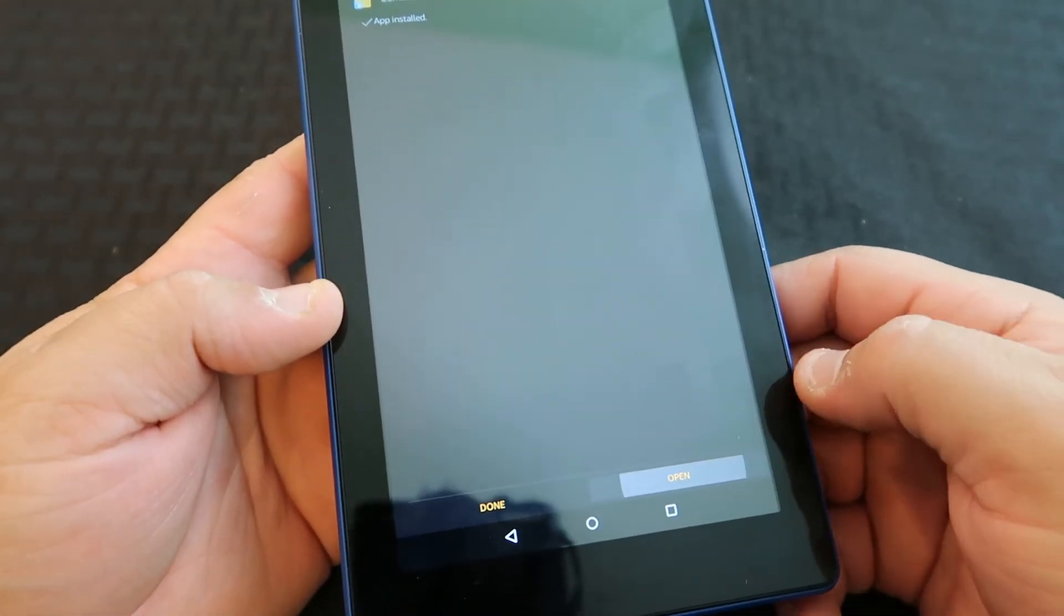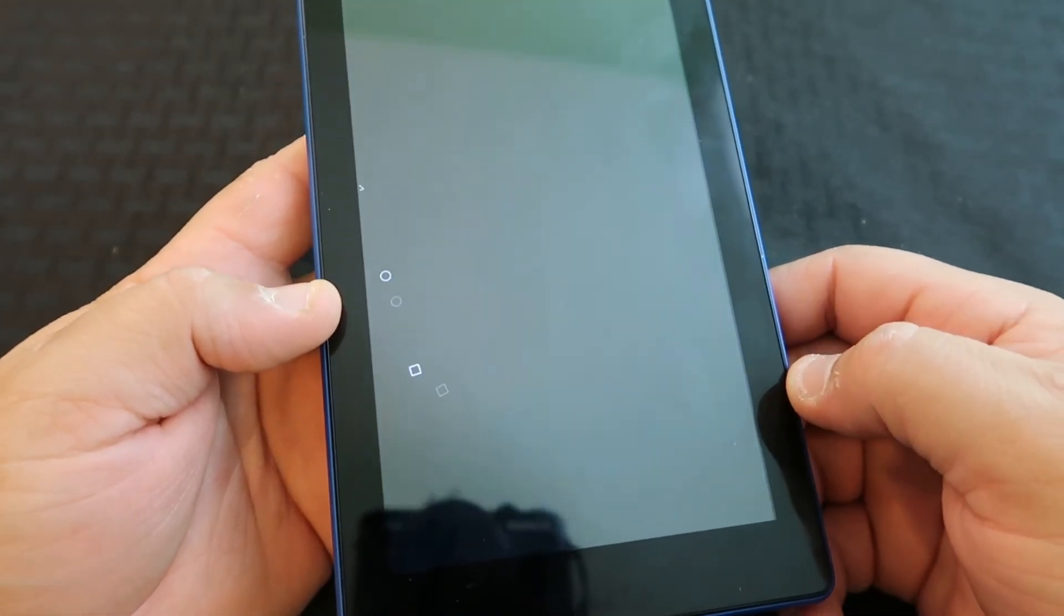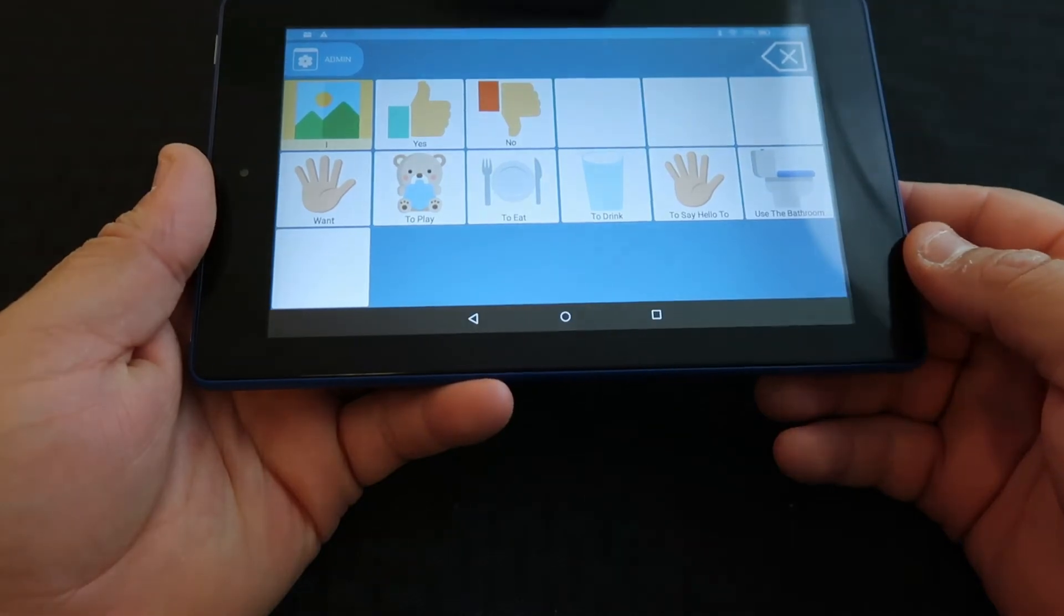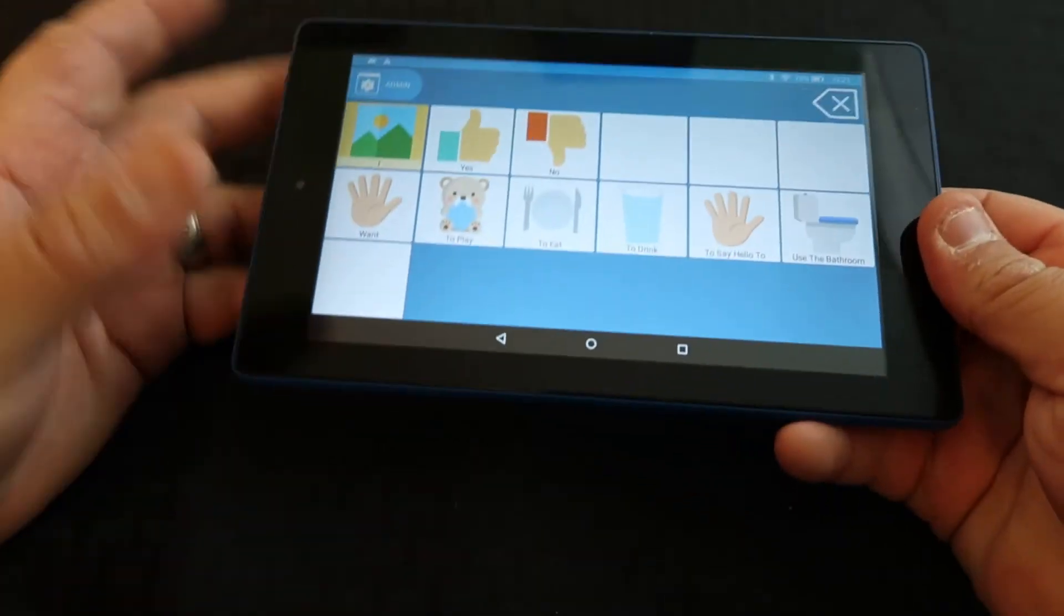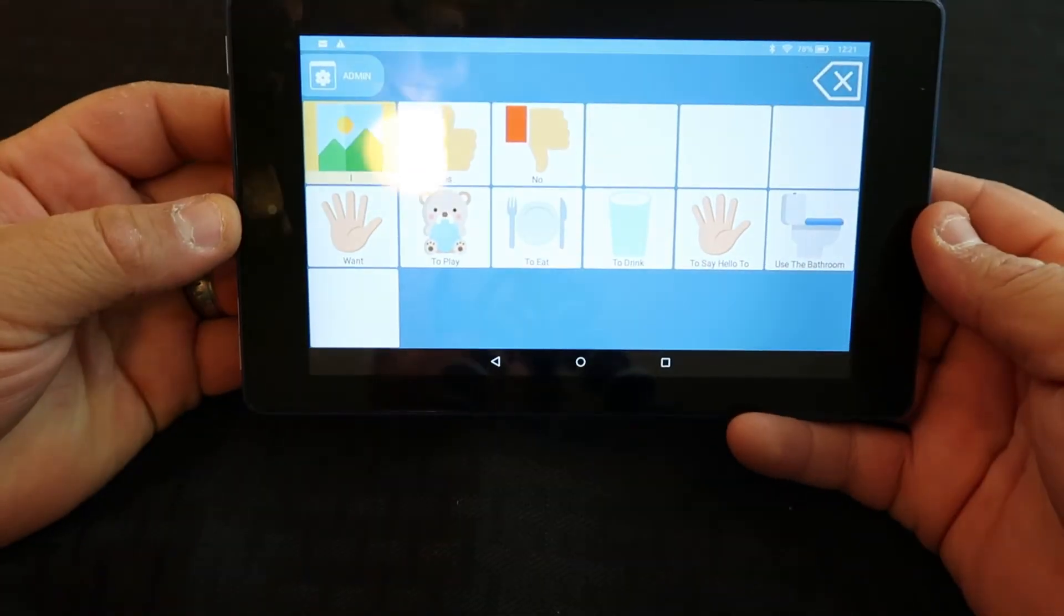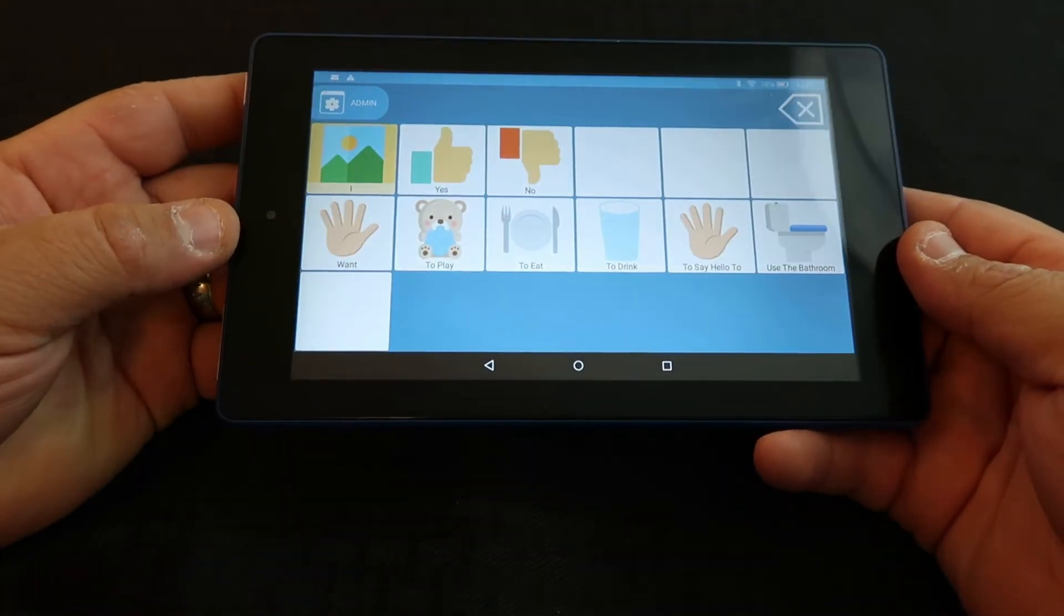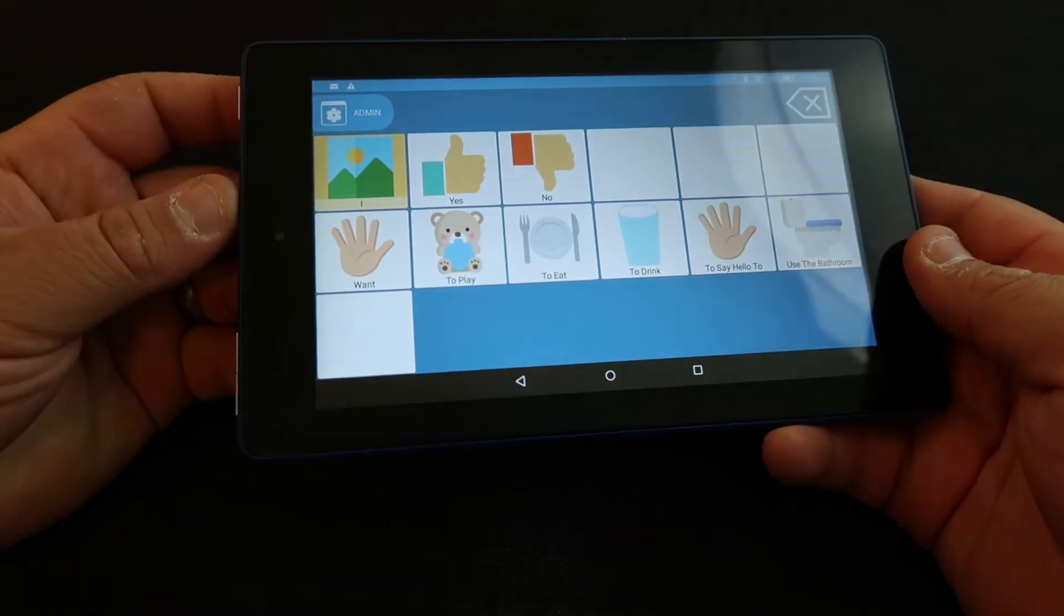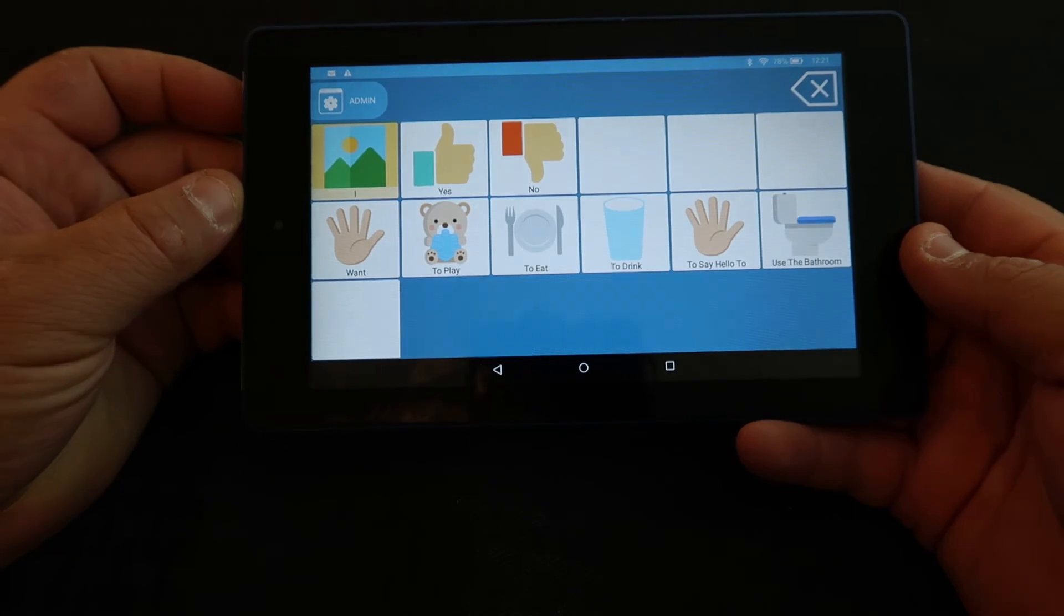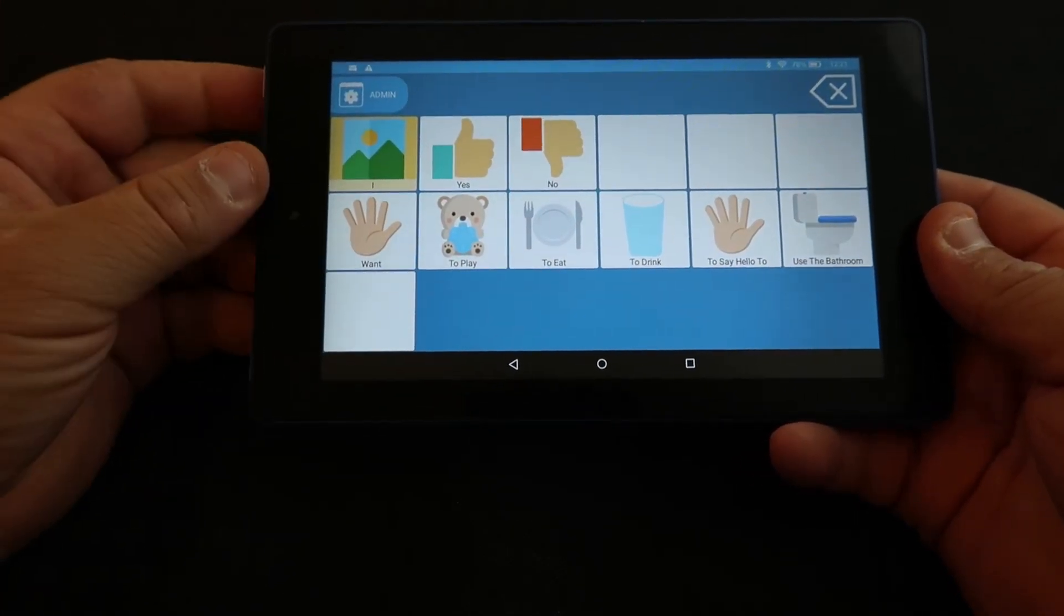We're going to hit Open. It takes us right to it. Hopefully that helped you out for installing Android apps on your Kindle Fire 7. If it did, give me a big thumbs up. Have a great day.